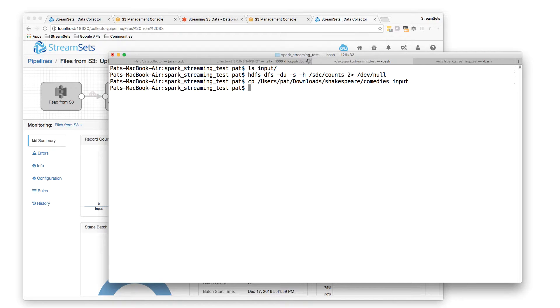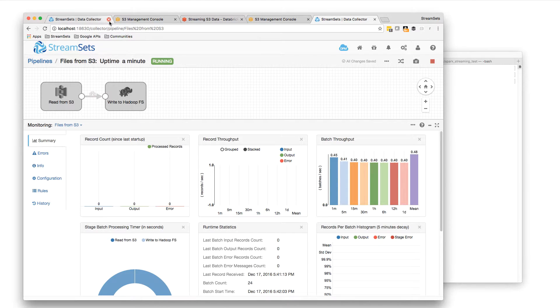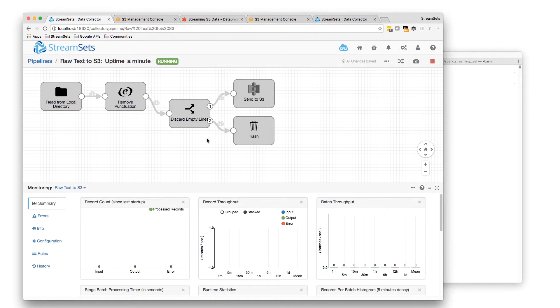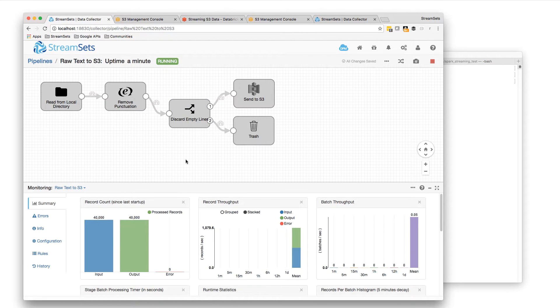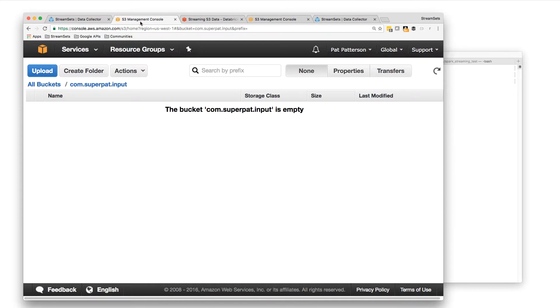So let's copy Shakespeare's comedies. So going over here, what I should see if I go to my input pipeline is it's processing. It just processed 59,000 lines, wrote those into S3.